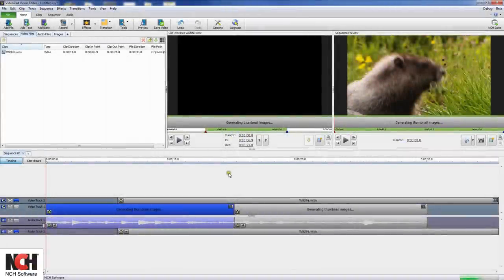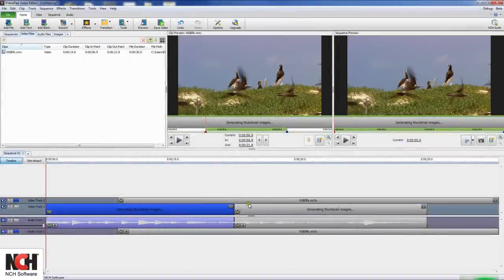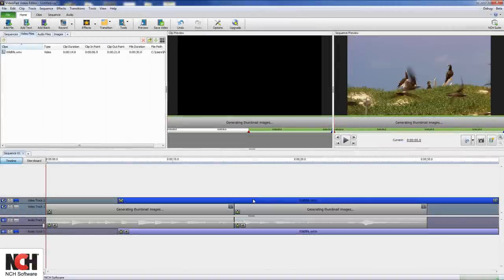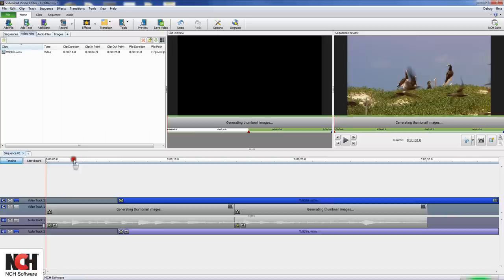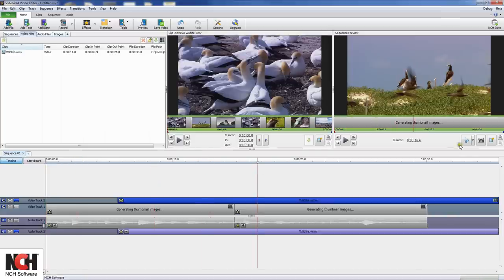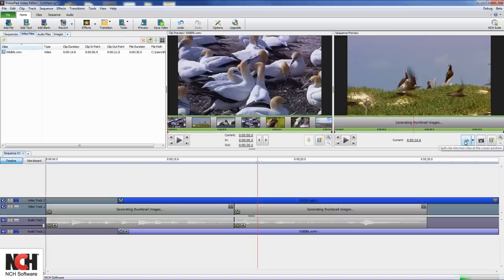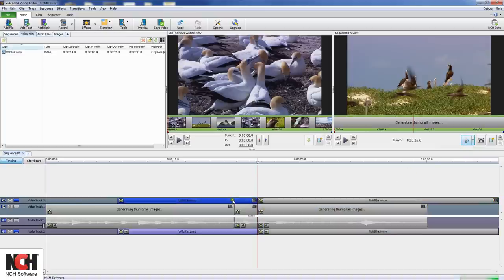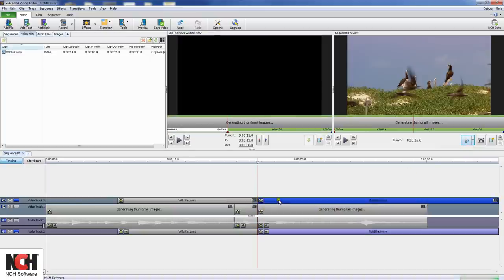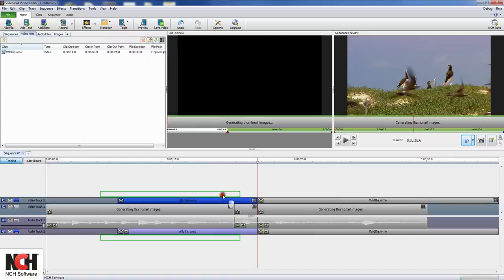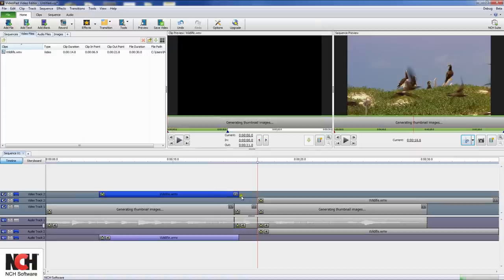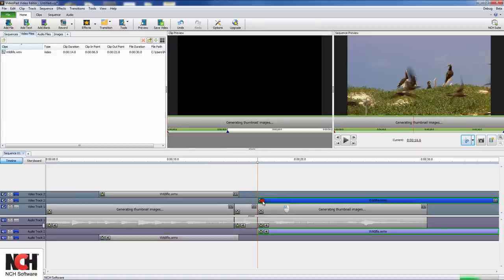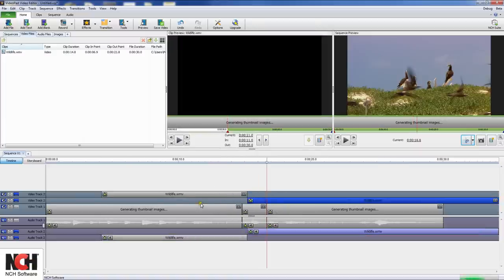When clips are on the sequence, you can split them into pieces and move the pieces around. To do this, select a clip on the sequence. Place the red cursor at the split point by dragging the marker on the timeline above the tracks. Then, click the scissors icon under the sequence preview window to split the clip in two. Now you can drag the sections around independently from each other, or delete them from the sequence.